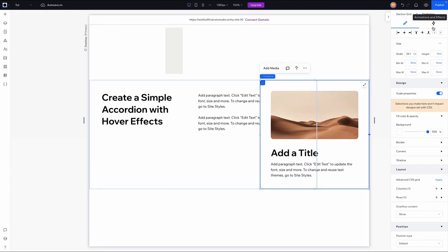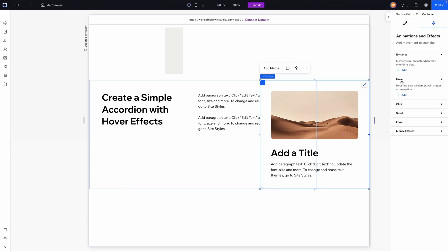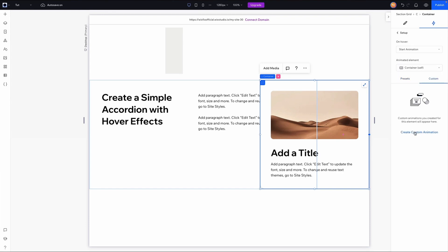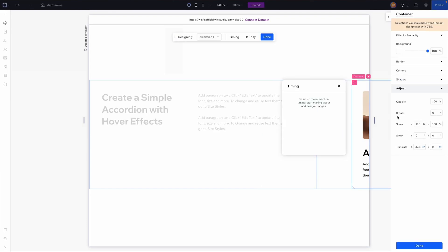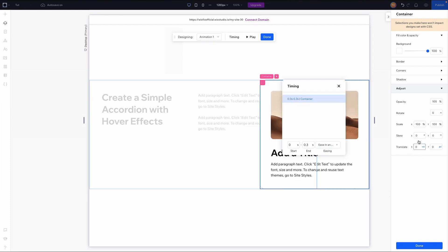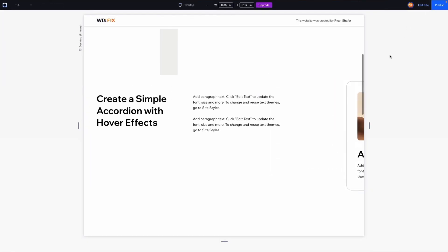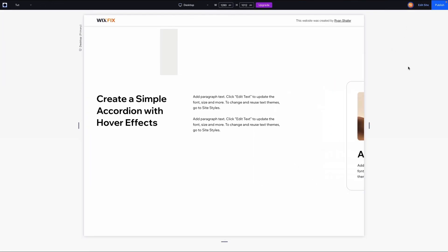Let's start adding the animation. We'll go to animation and effects, add a hover effect, and create a custom effect. Since we adjusted the translation that sets up the initial state for the animation. Now on the animation state we can remove the translation and press done. When we preview and hover over this, it comes out and looks really nice.